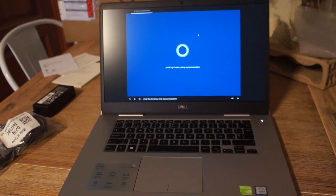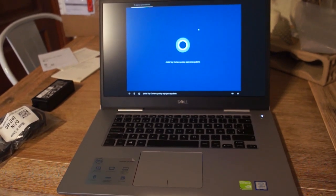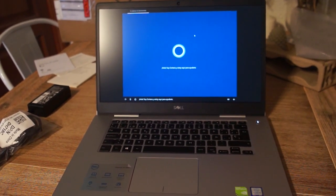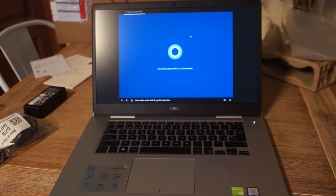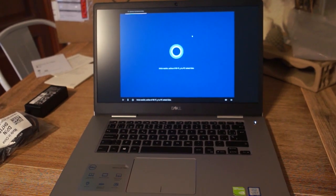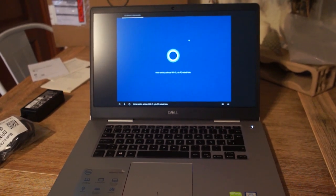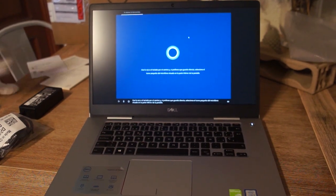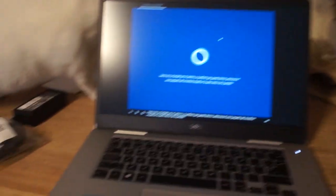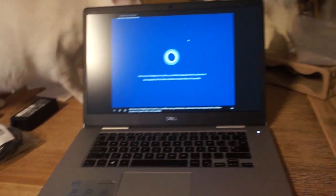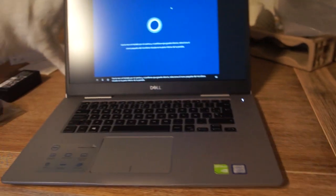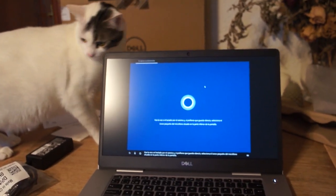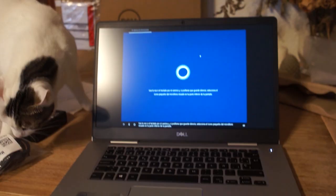Hello. I'm Cortana and I'm here to help you. Inicia sesión. Activa el Wi-Fi y tu PC estará listo. Usa la voz o el teclado por el camino y si prefieres que guarde silencio, selecciona el icono pequeño del micrófono situado en la parte inferior de la pantalla.